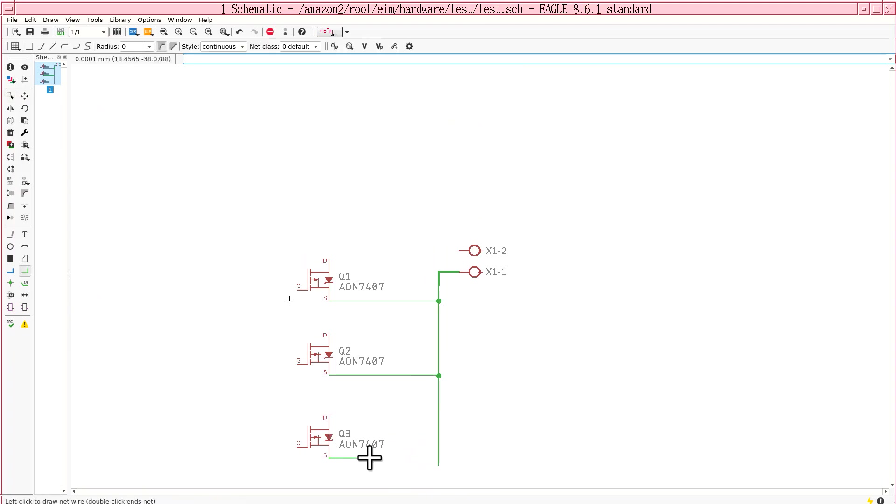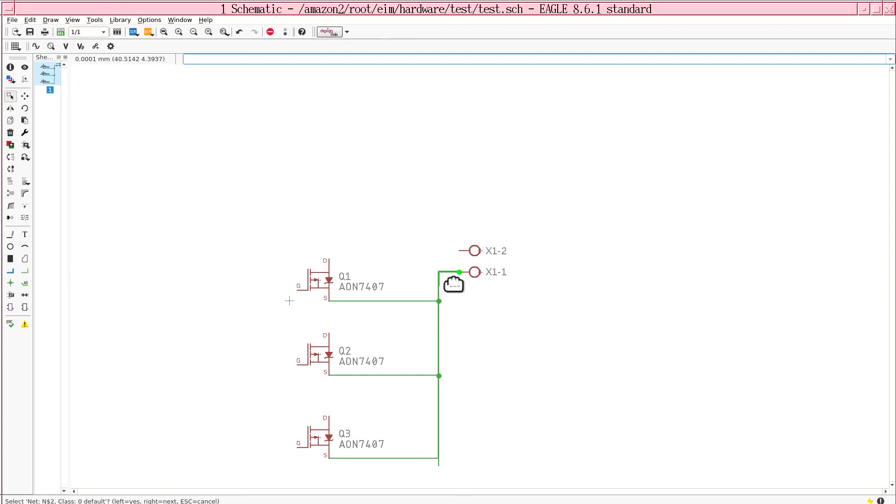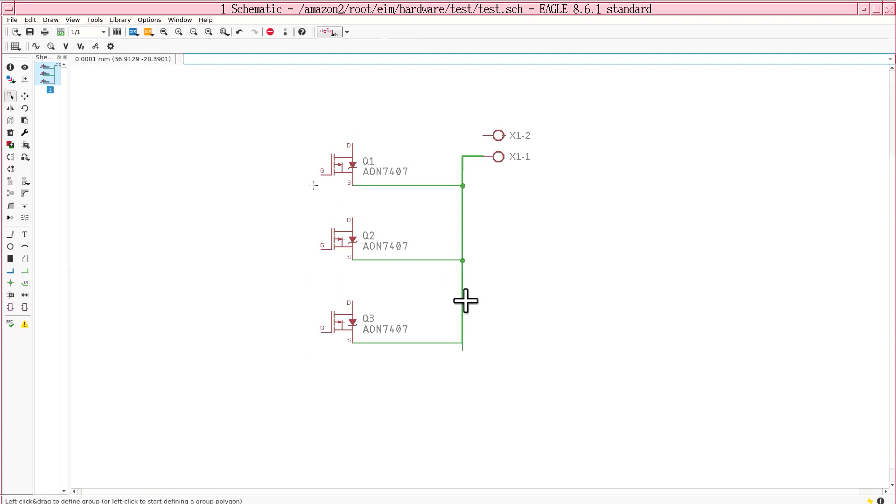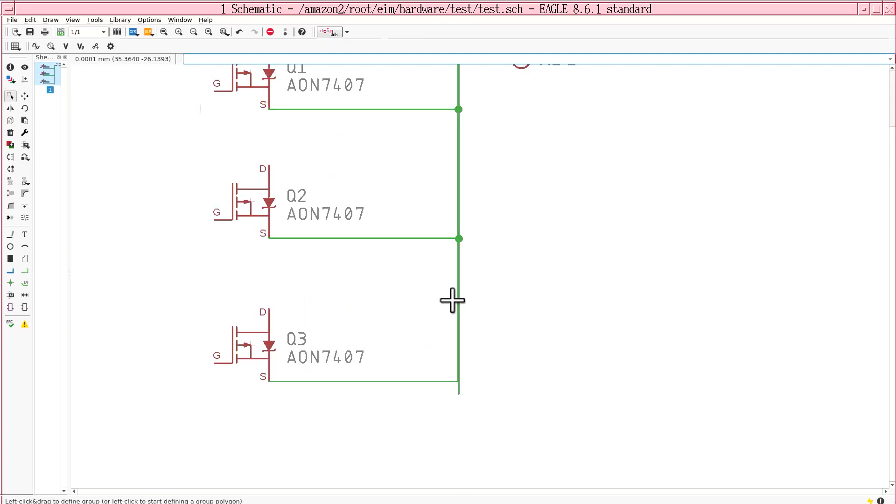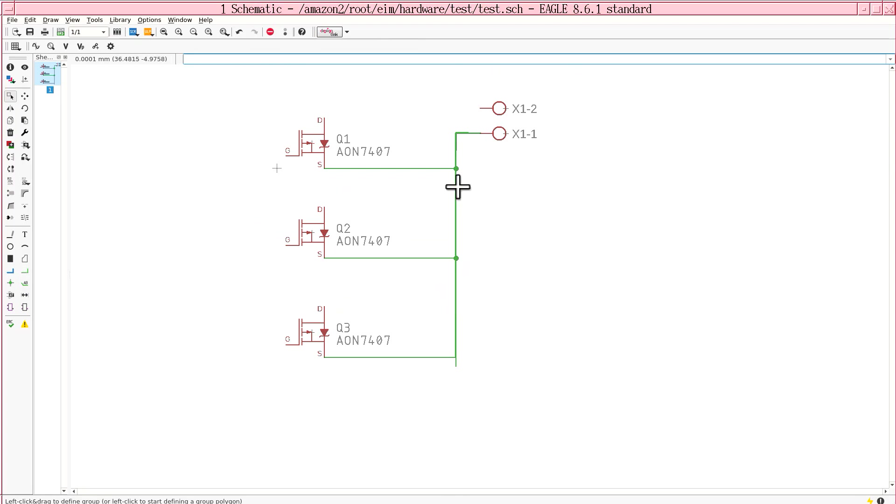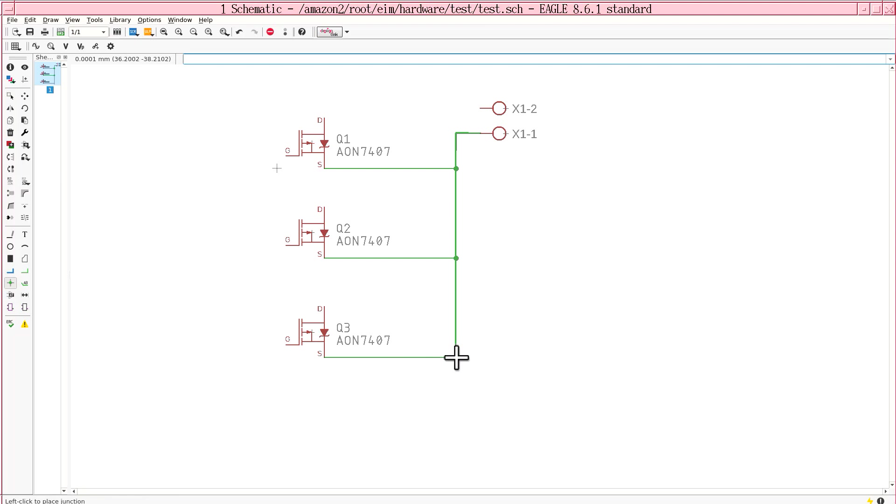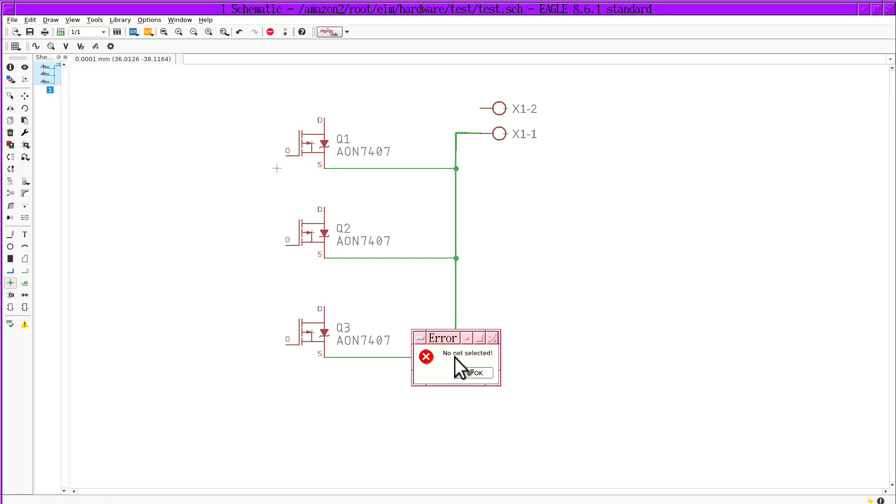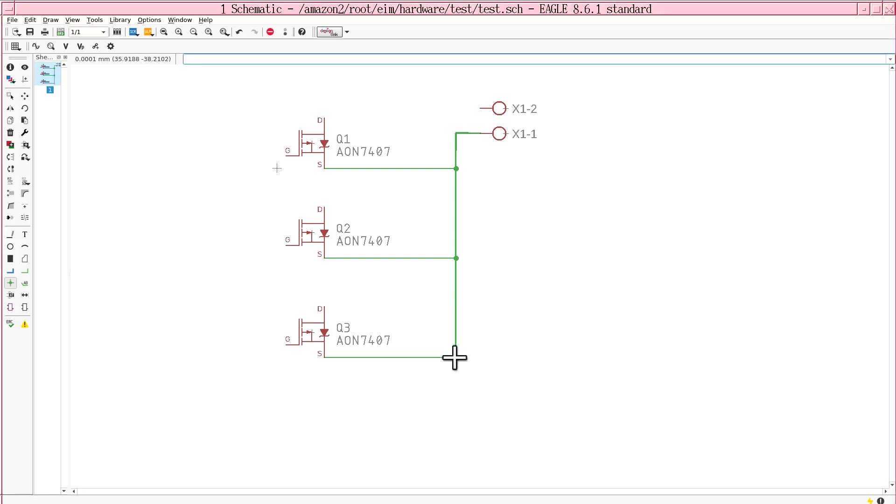But what if you drew a net and it didn't give you a junction to reuse. And you're going back to this thing trying to create a junction that's still giving you that no net selected error.